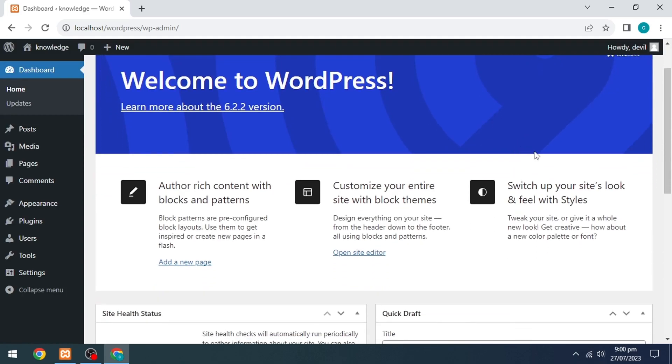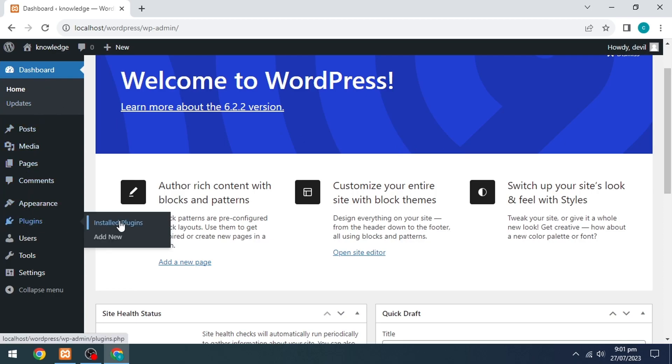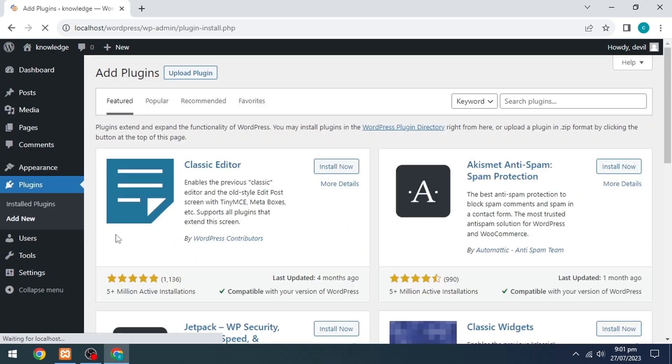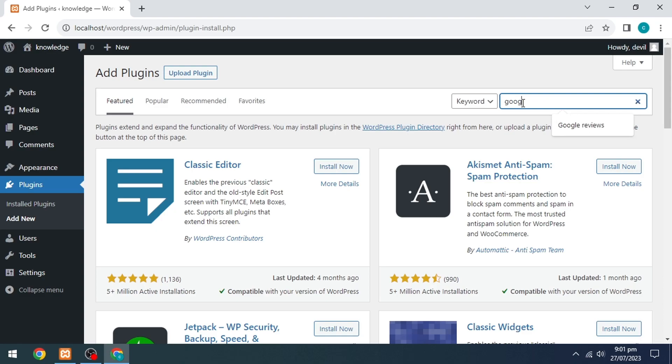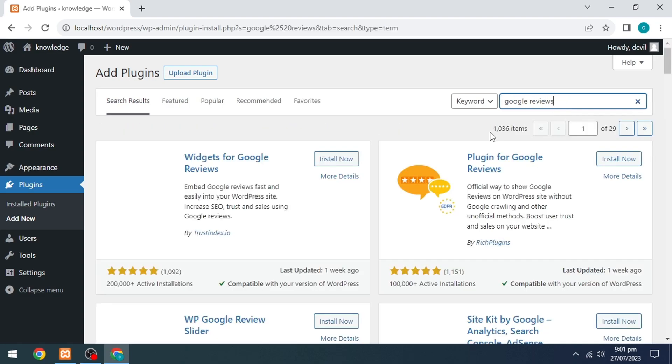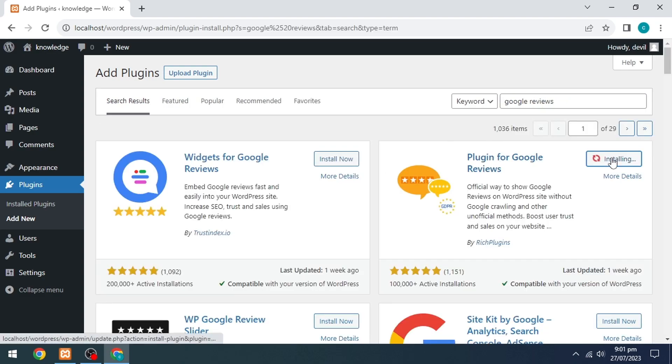Our WordPress dashboard page will open. Go to the left side, click on the Plugin option, and click on Add New. Then search for the Google Review plugin and install the second plugin.